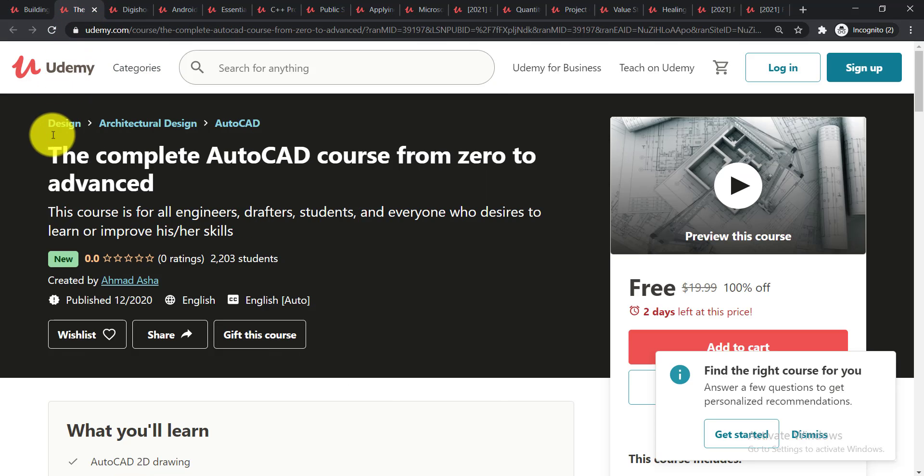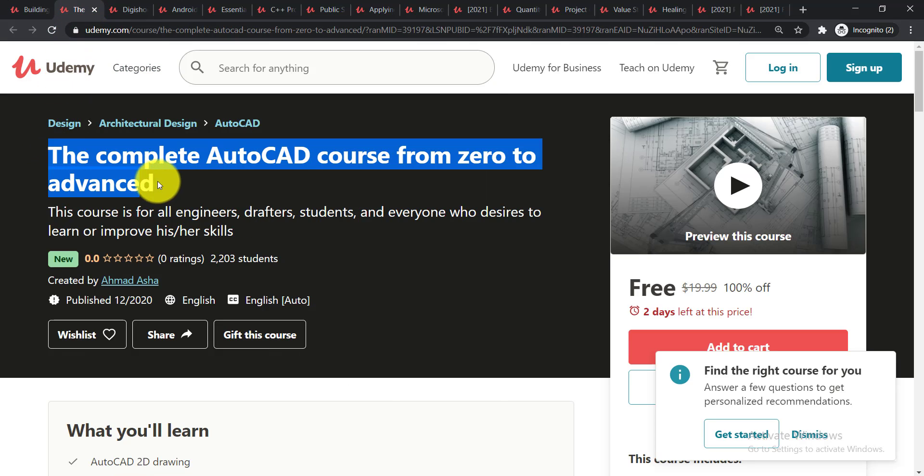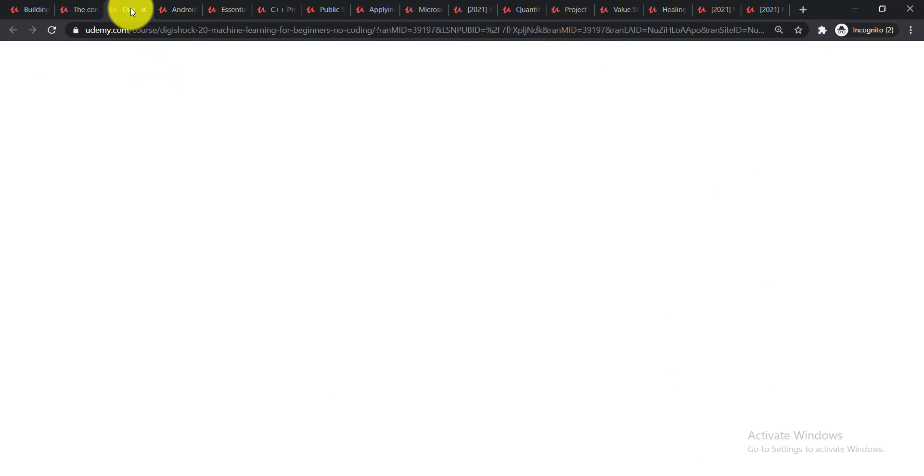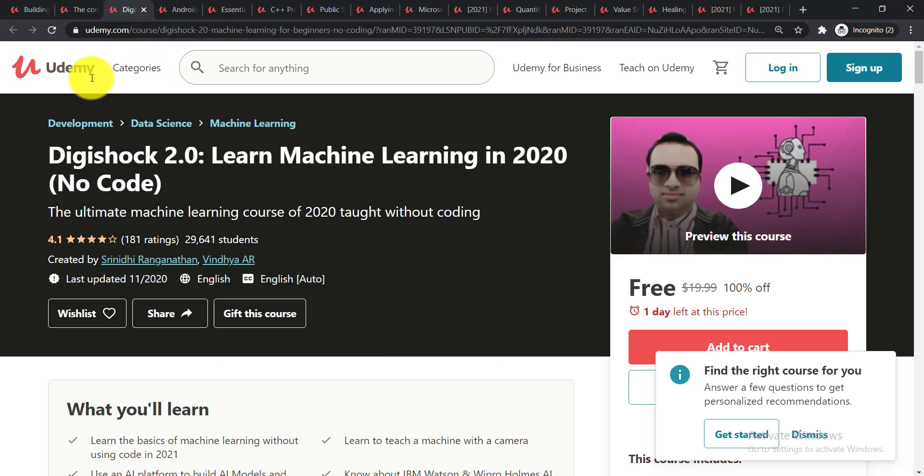Here the second course is The Complete AutoCAD Course from Zero to Advanced. This course is for all engineers, drafters, students, and everyone who desires to learn or improve his or her skill. Now let's see the third course.